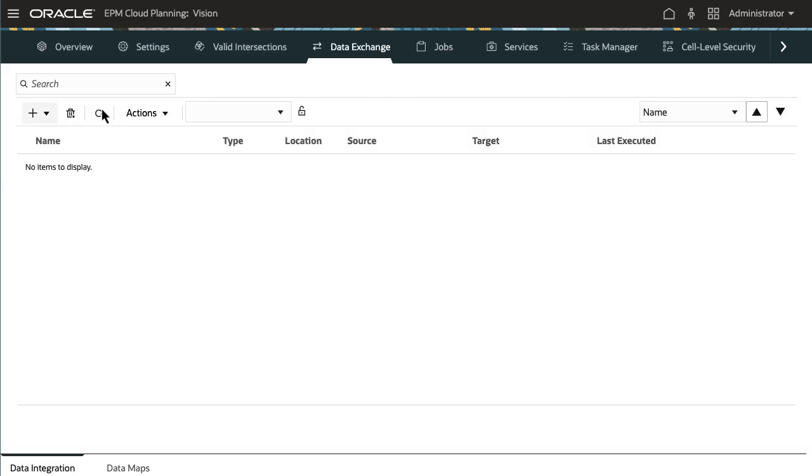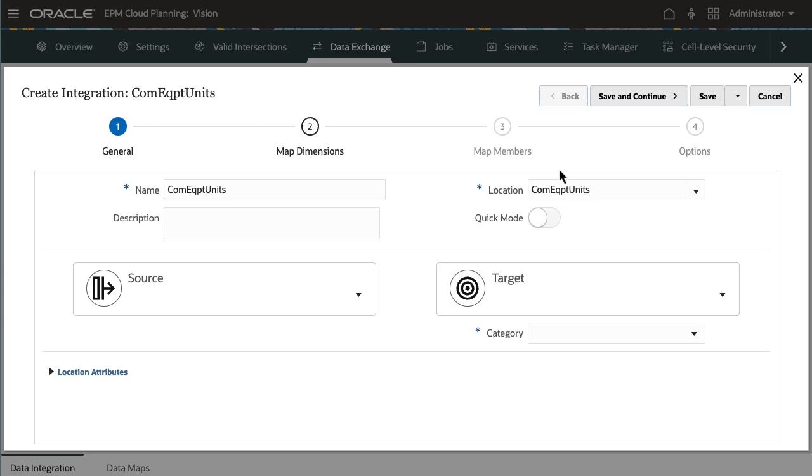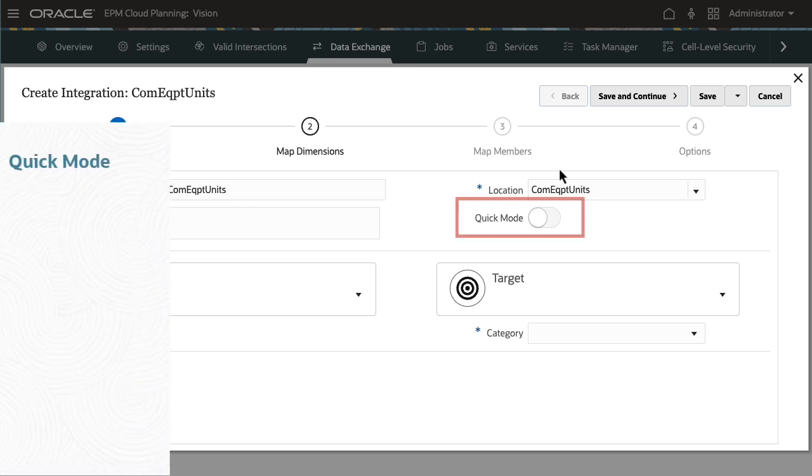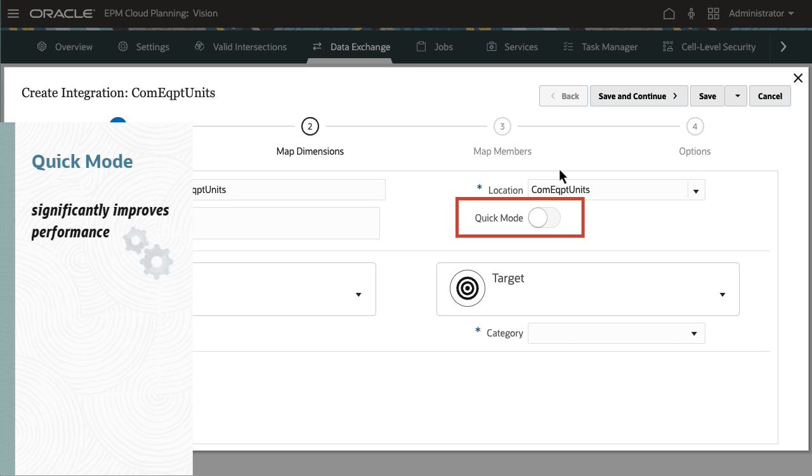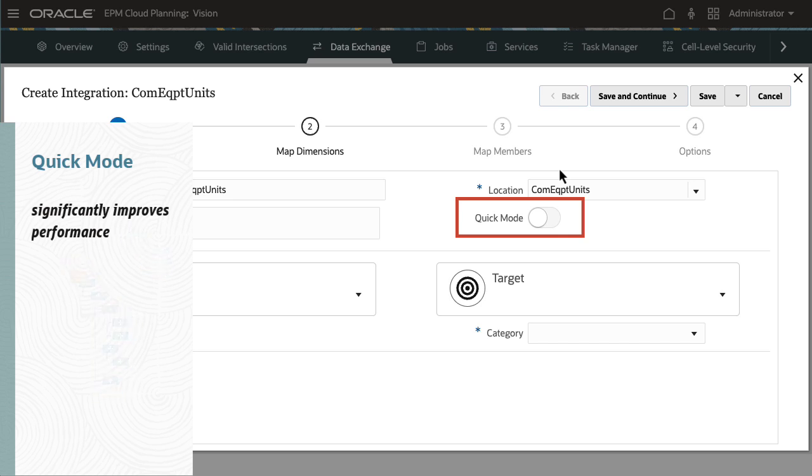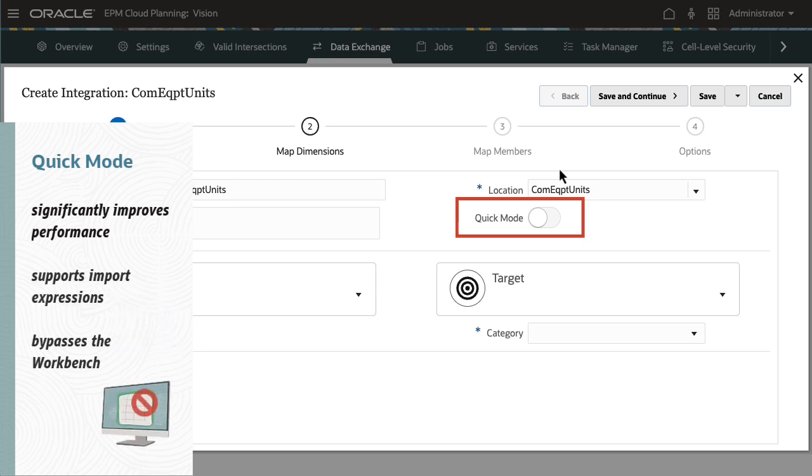I'll define an integration and go through the workflow tasks starting with general details. A name and location are required for the integration. Quick Mode offers significant performance benefits by providing faster processing compared to the standard workflow method when extracting large data volumes, for example, when extracting a large volume of only Level 0 members. Quick Mode supports transformations using import expressions. Data is not staged and cannot be viewed in the workbench.